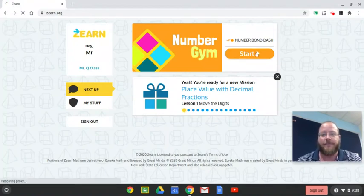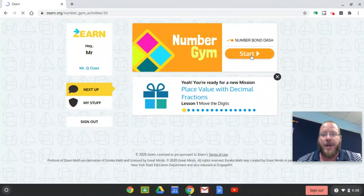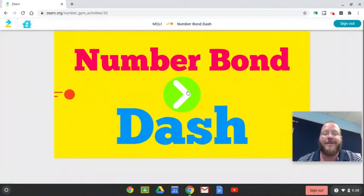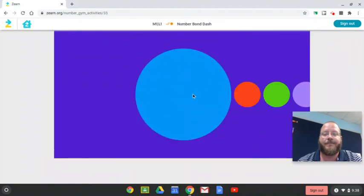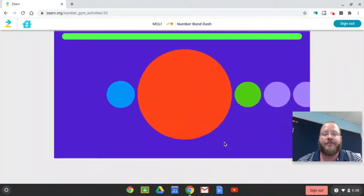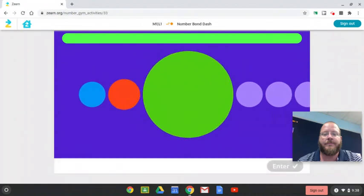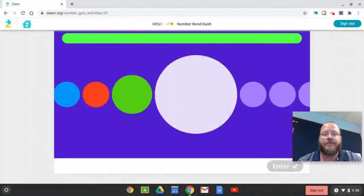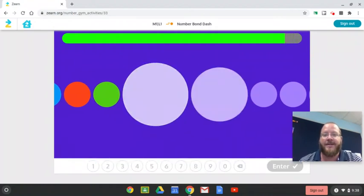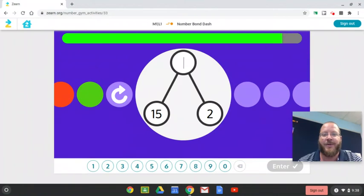Number Gym. Five, six, seven. Is this multiply? I bet this is multiply. Let me try. It is multiply, I think.